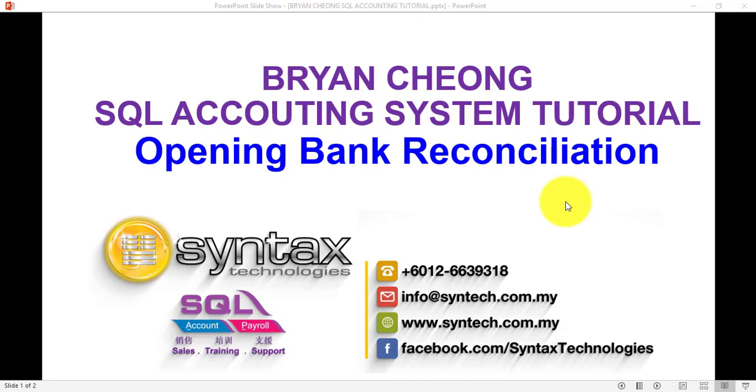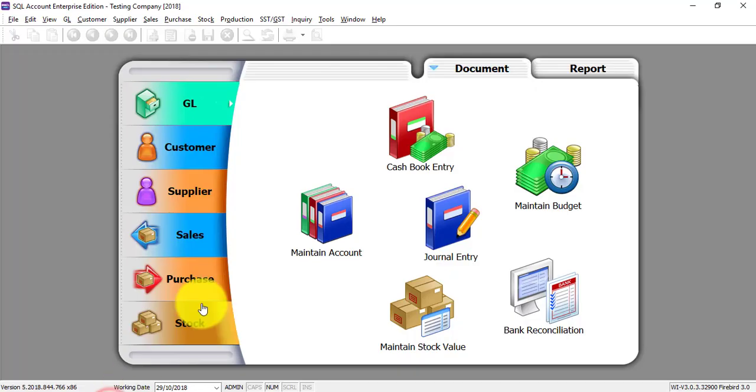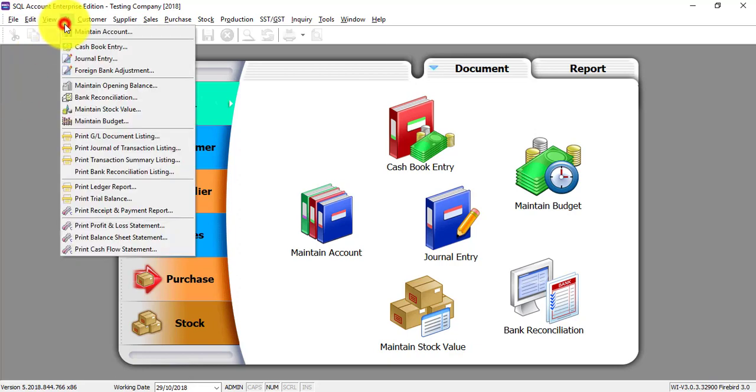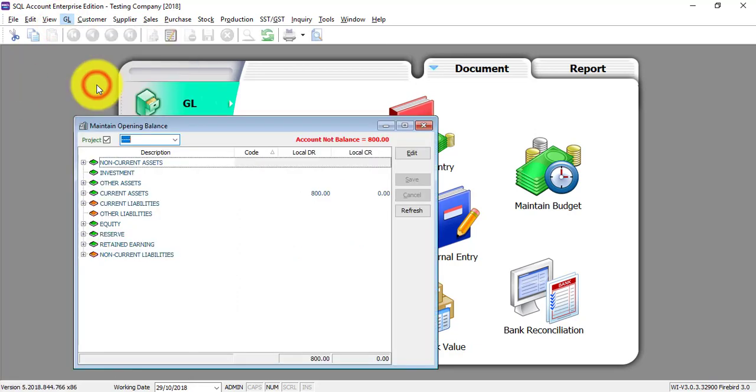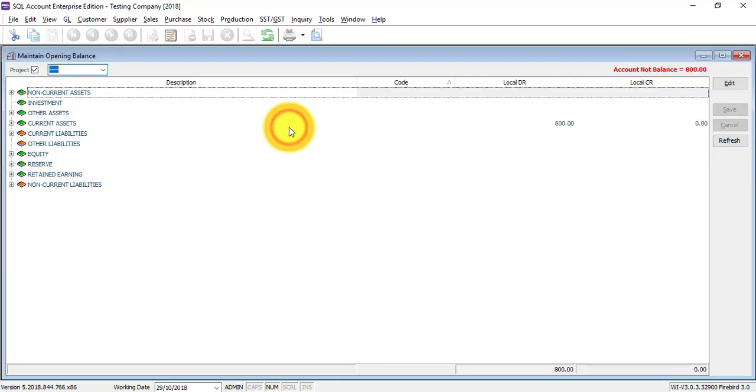Hi, I'm Bryan from Syntex Technologies. In this SQL accounting system tutorial, I'll talk about opening bank reconciliation. Let's go to SQL. In a previous tutorial, I already talked about how to maintain GL and maintain opening balance.